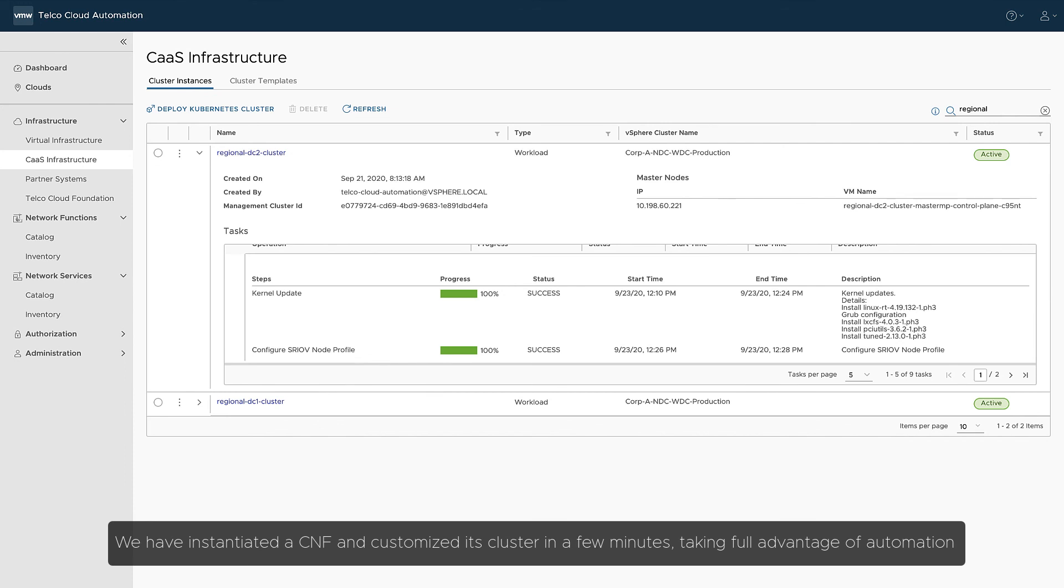We have instantiated a CNF and customized its cluster in a few minutes, taking full advantage of automation.